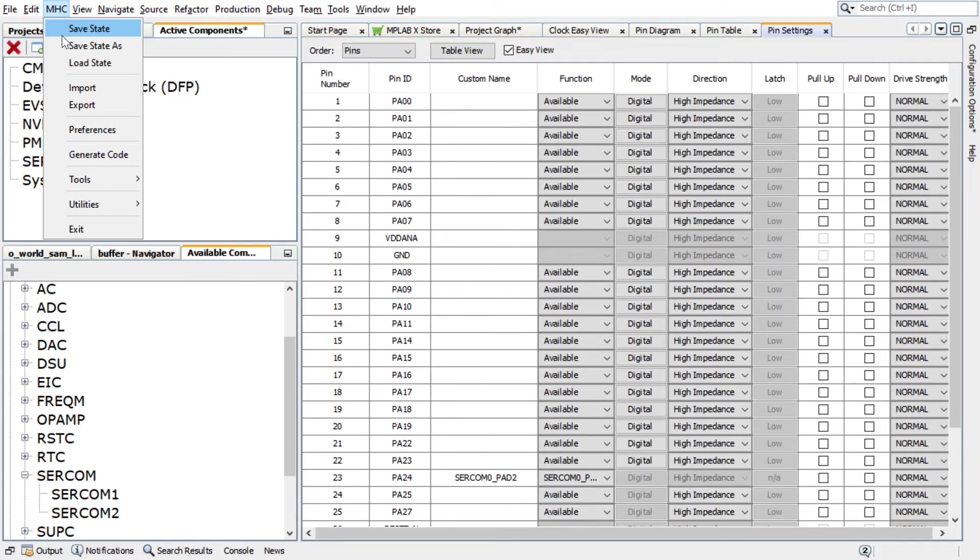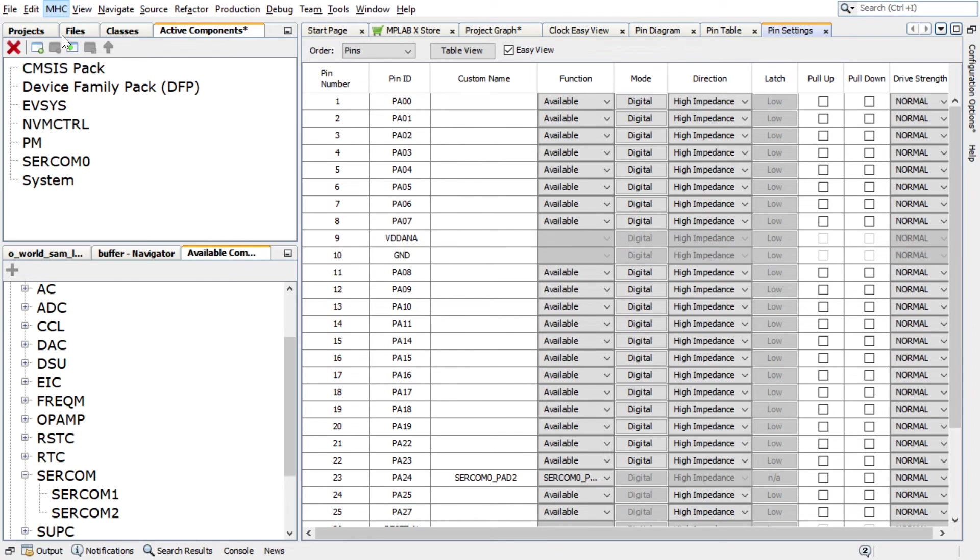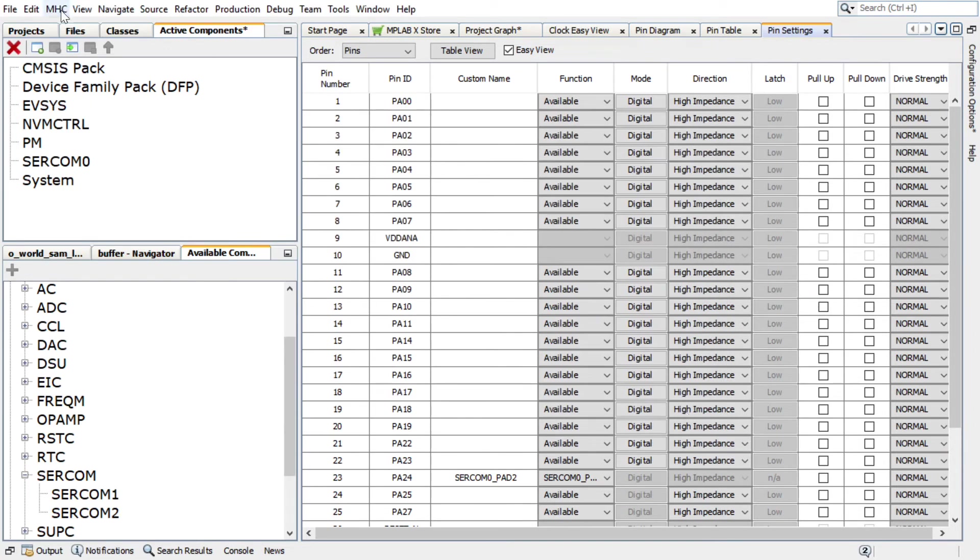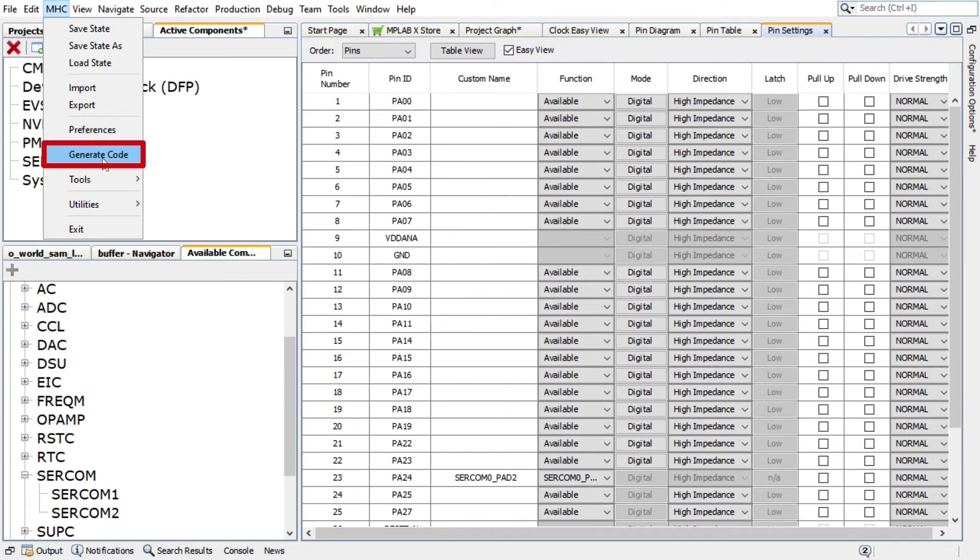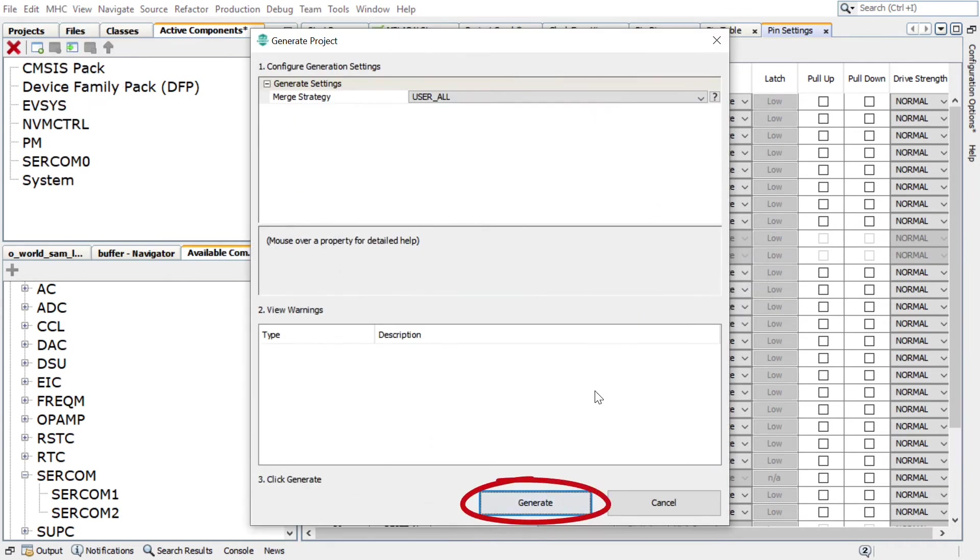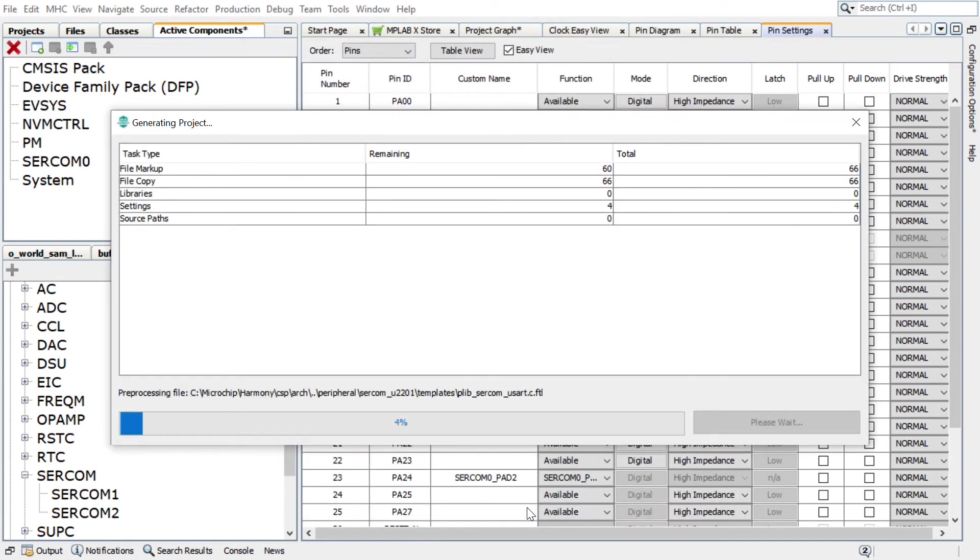In Harmony Configurator, under MHC, click on Save State to save the state before generating the code. Save the configuration in its default location when prompted. In the Generate Project window, click Generate to generate the code.